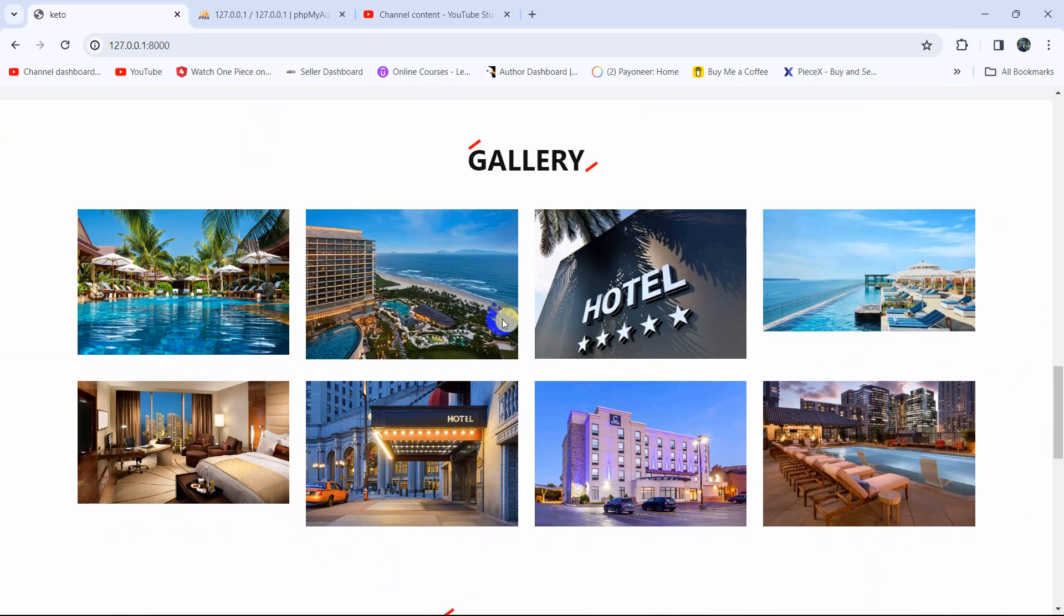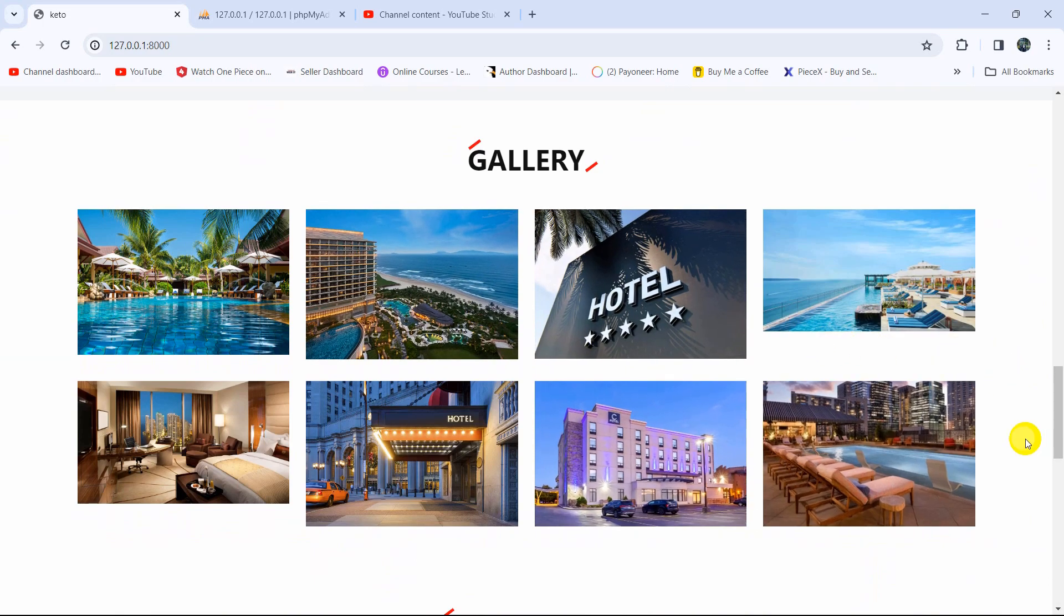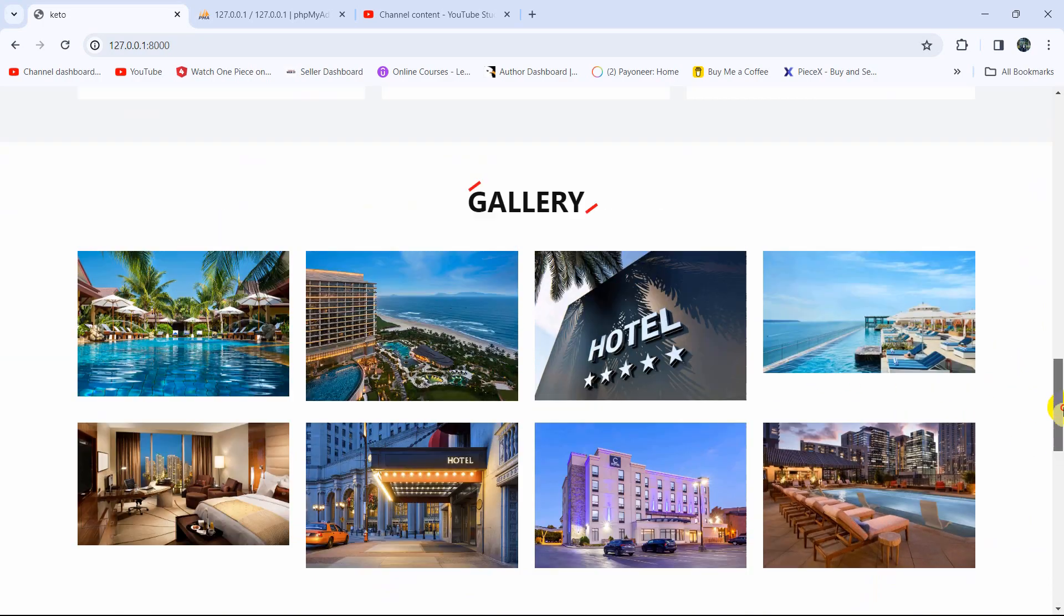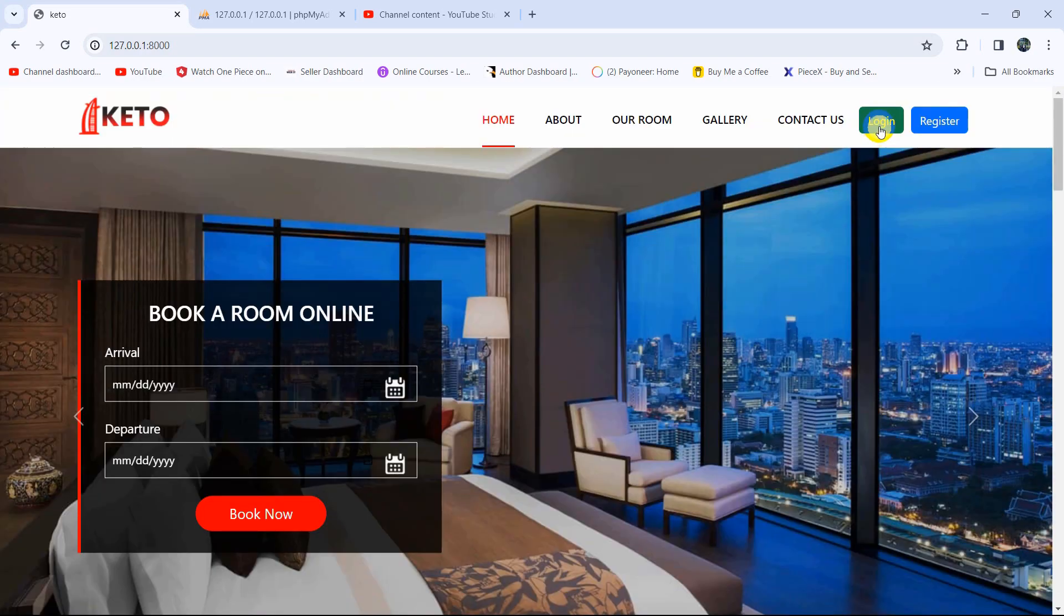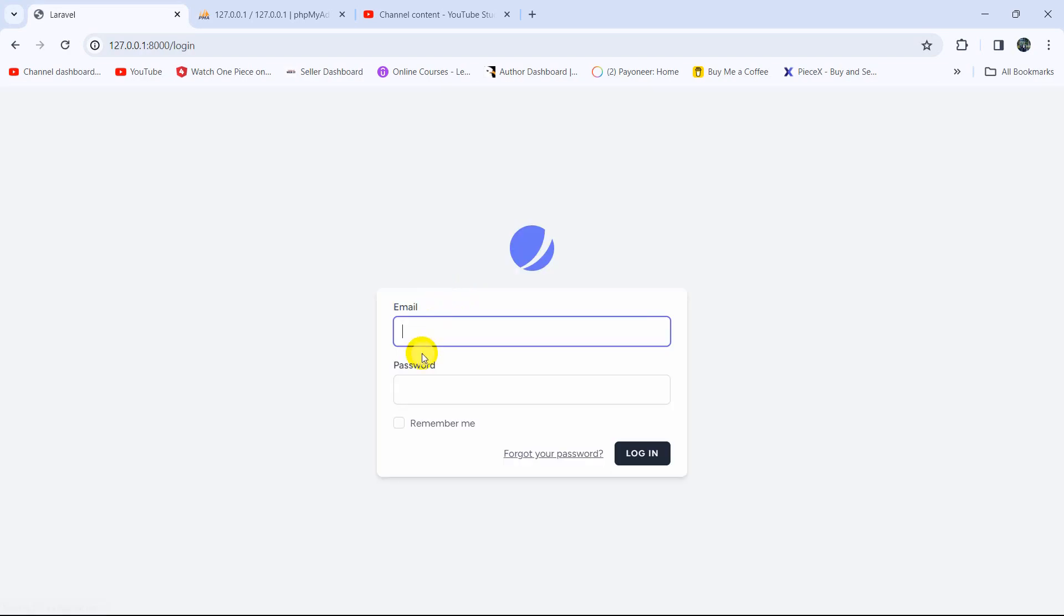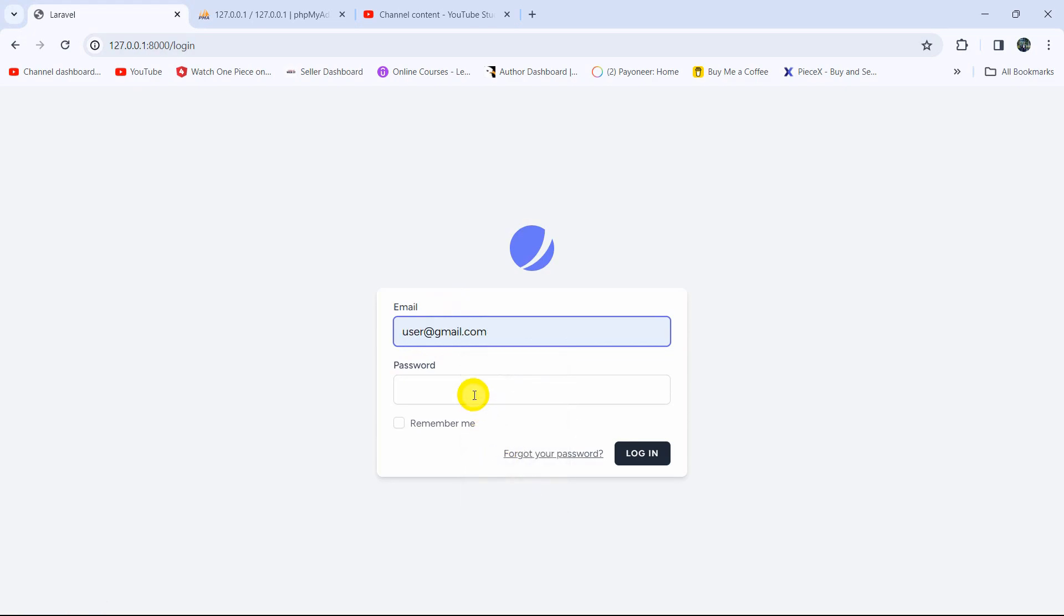In the previous tutorial, we showed the gallery images when the user is not logged in. If you now try to log in, let me give the user email and password.